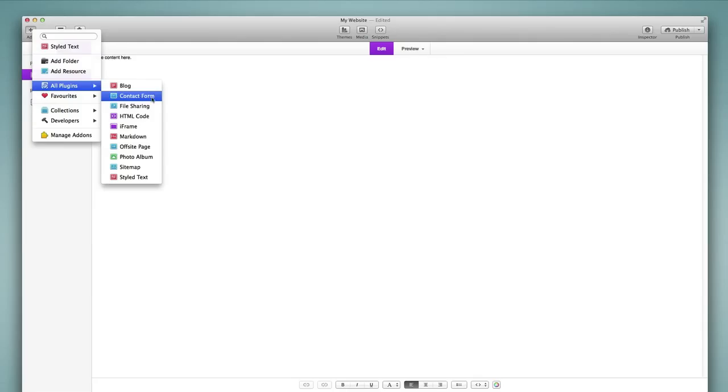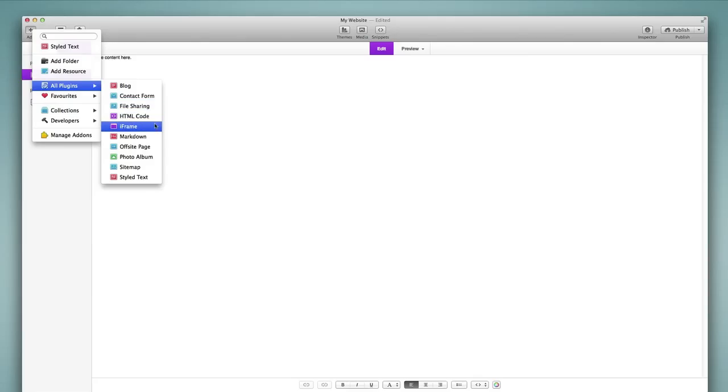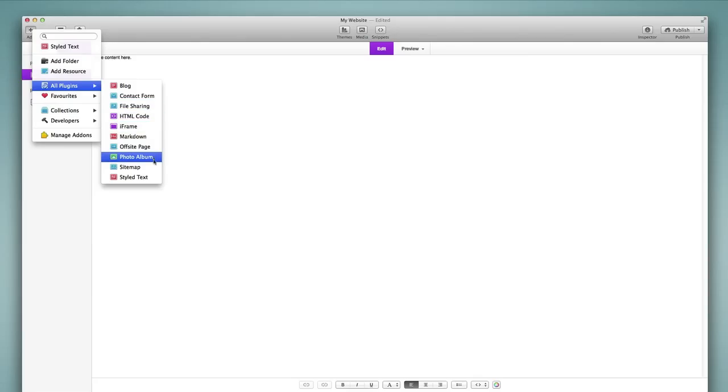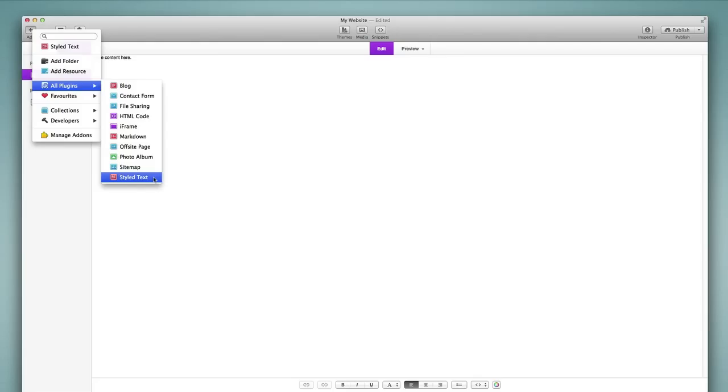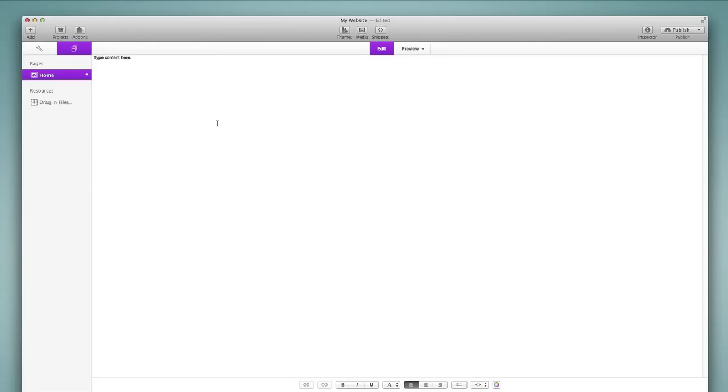We have a blog, contact form, file sharing page, an HTML code page, an iframe page, markdown page, an offsite page, a photo album page, a sitemap page, and a styled text page. And the styled text page is the one that we've added to our project at the moment which basically presents the layout like a word processor where we can add text and images to the page very easily.